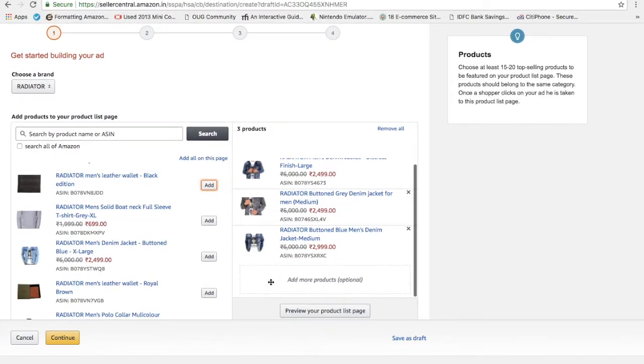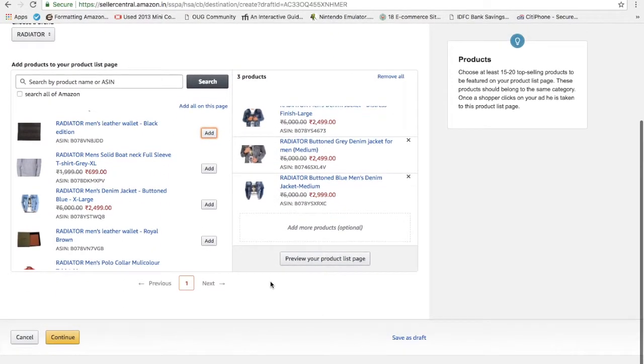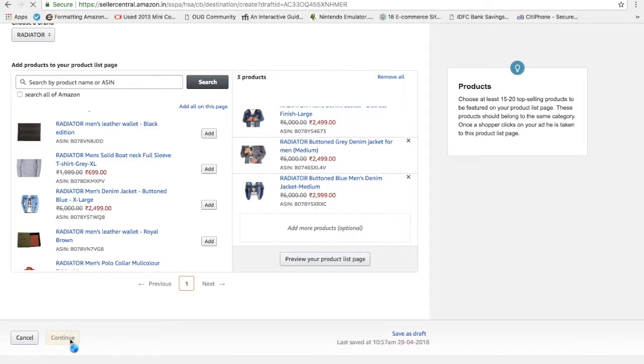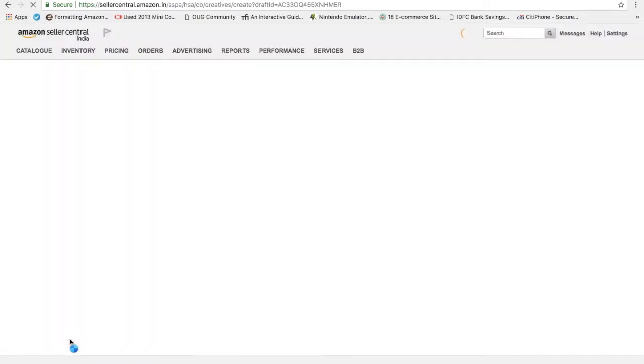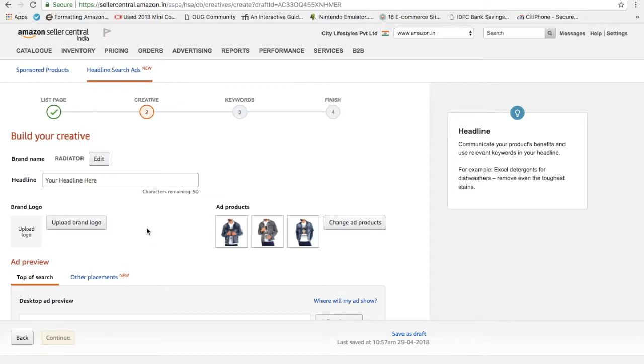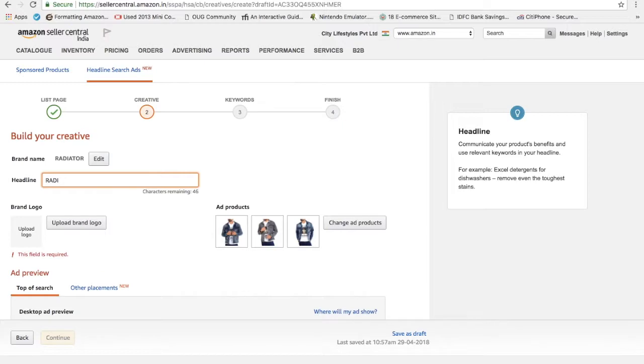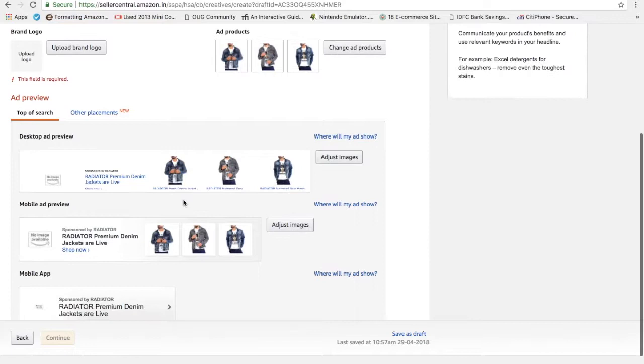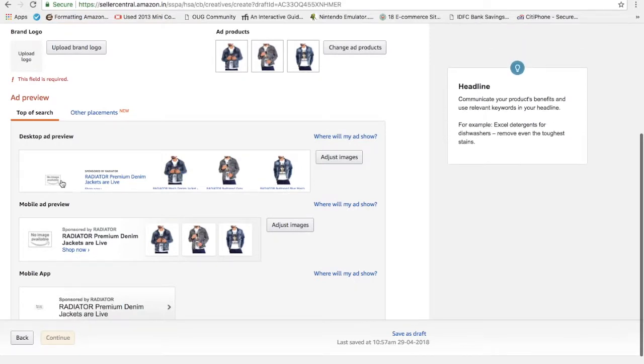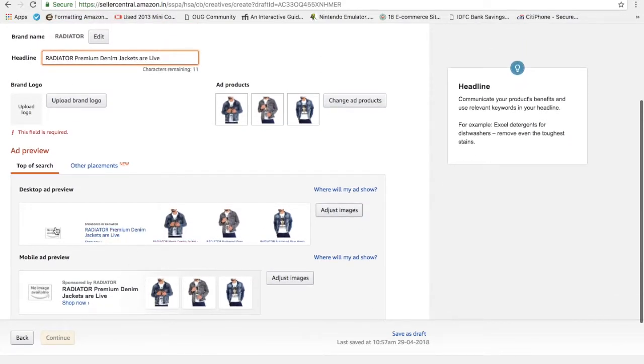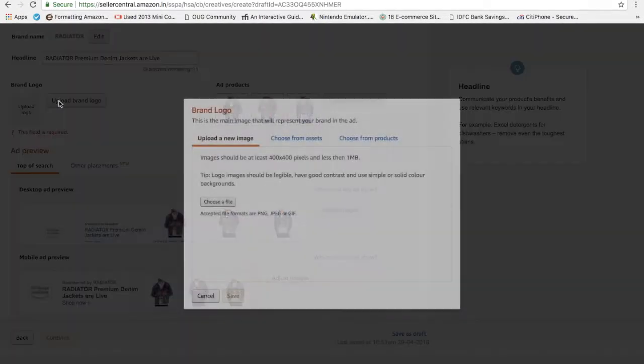There is no limit as of now to add the products, but I would recommend you to choose at least three images to continue with the products. I will just show you how the ads will look like and how it will help you build a brand on Amazon. Your headline is here. I can write like radiator premium denim jackets are live. Something like that. Just a sample which I have put it. I think I need to add one more image. Okay, brand logo it's asking.